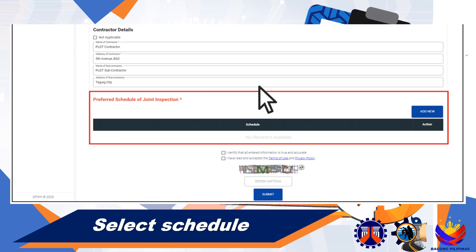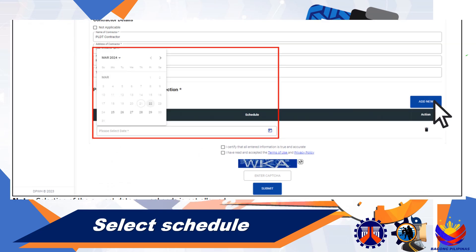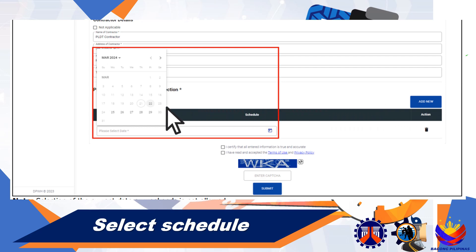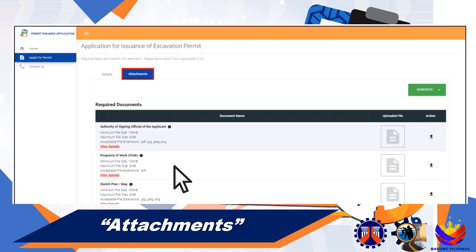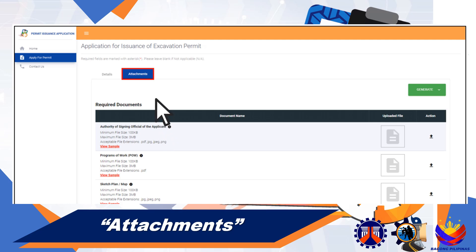For the field Preferred Schedule of Joint Inspection, you may choose at least one up to three schedules depending on your availability. Then click the Attachments tab located on the upper portion of your application.